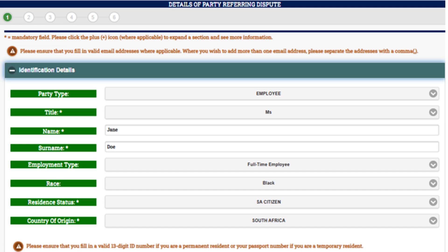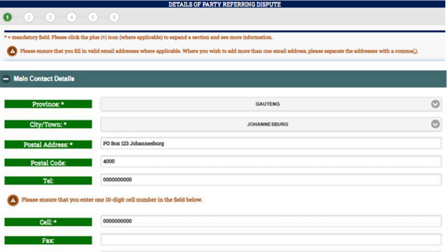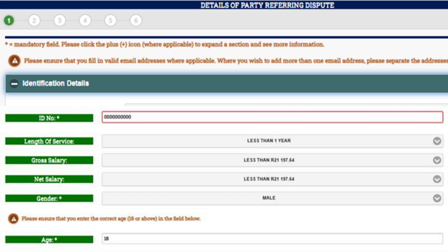Details of the Referring Party. Complete your personal details in this section and note that all mandatory fields must be completed. Once you have completed all the mandatory details, go to the next section. Should you not be able to move on to the next section, the system will alert you that you have left out mandatory information.